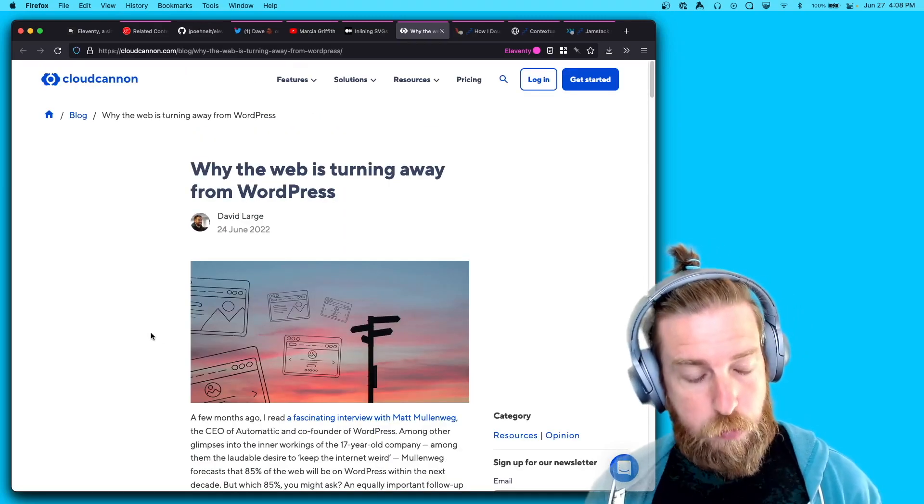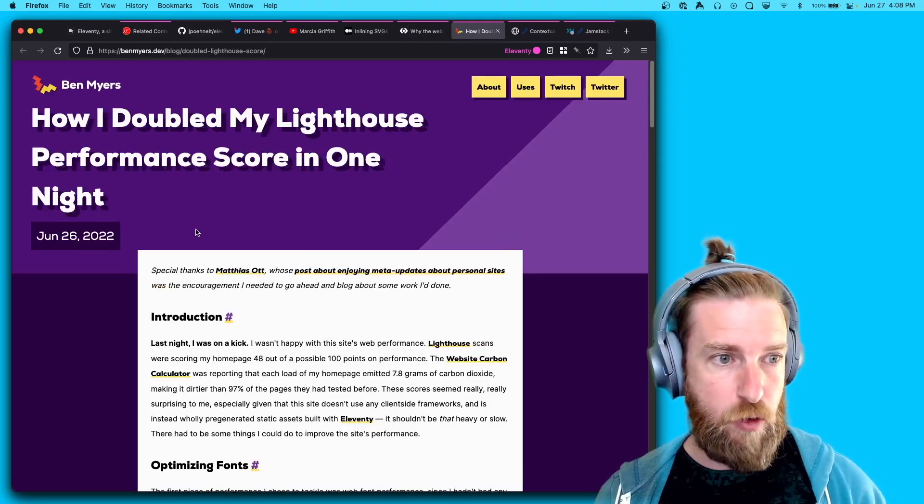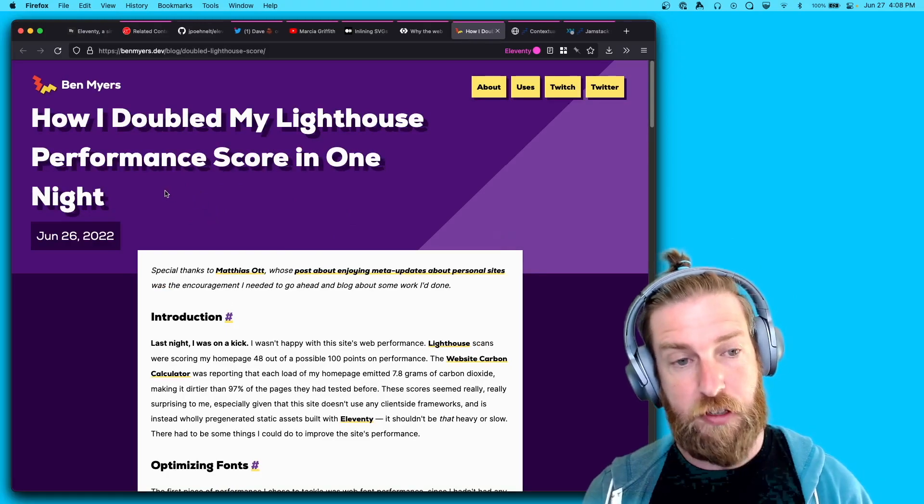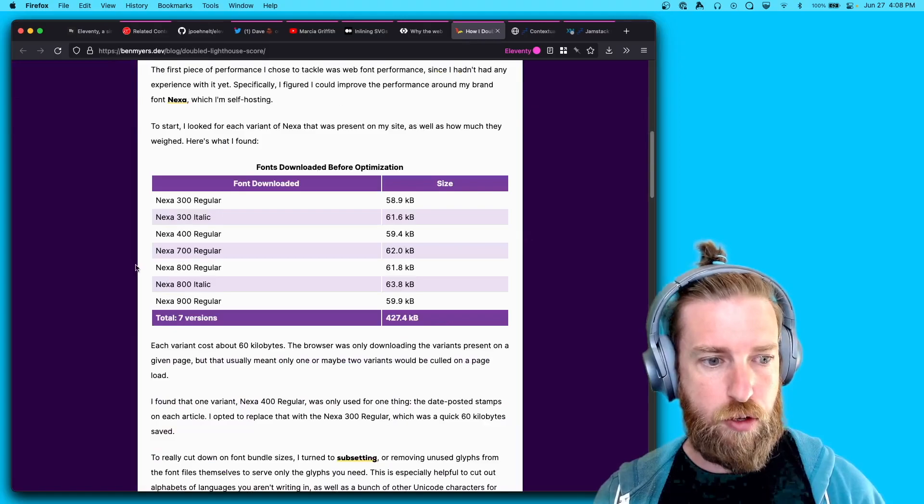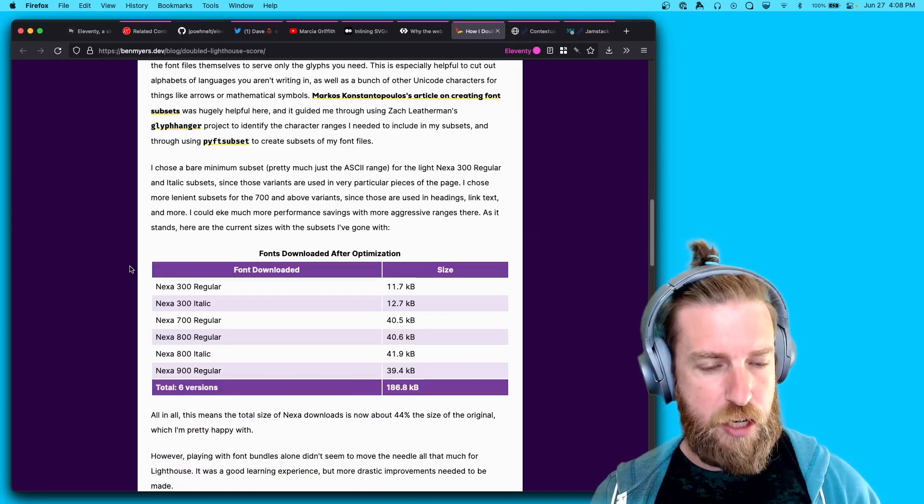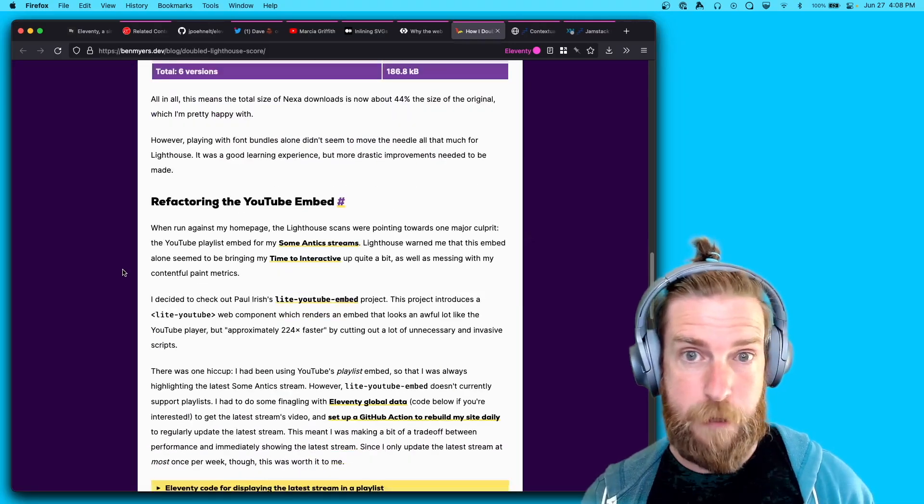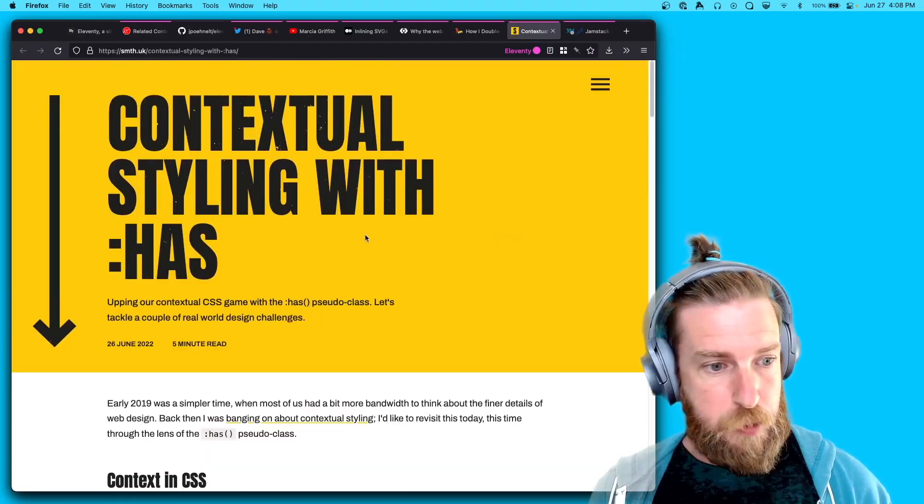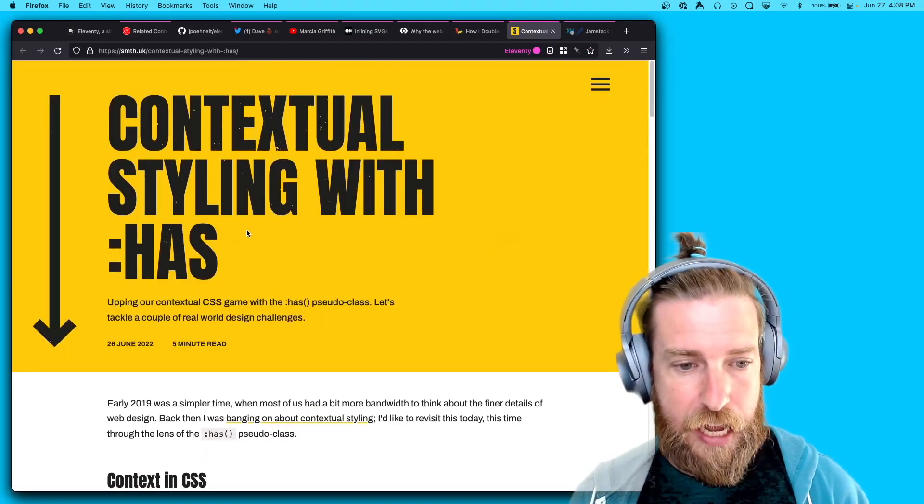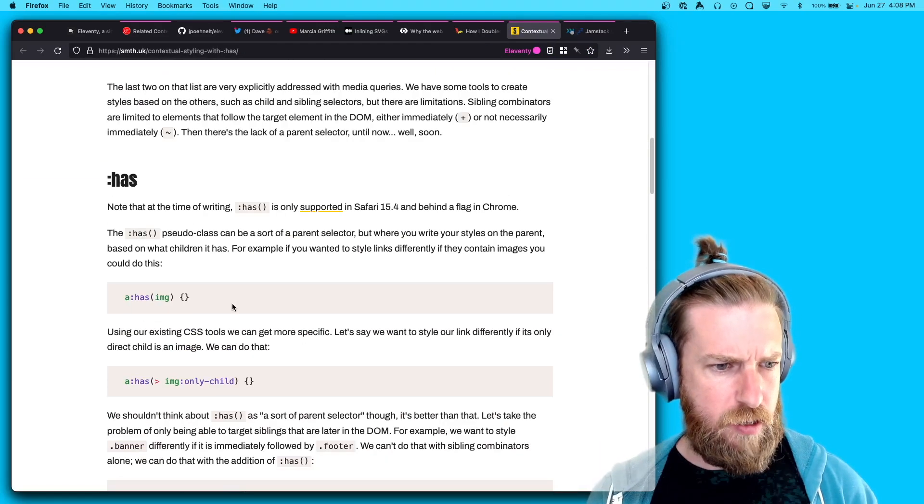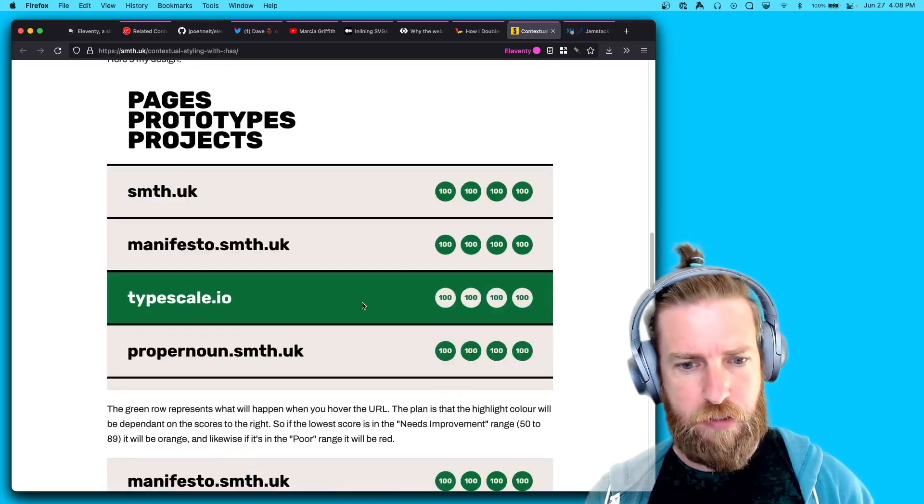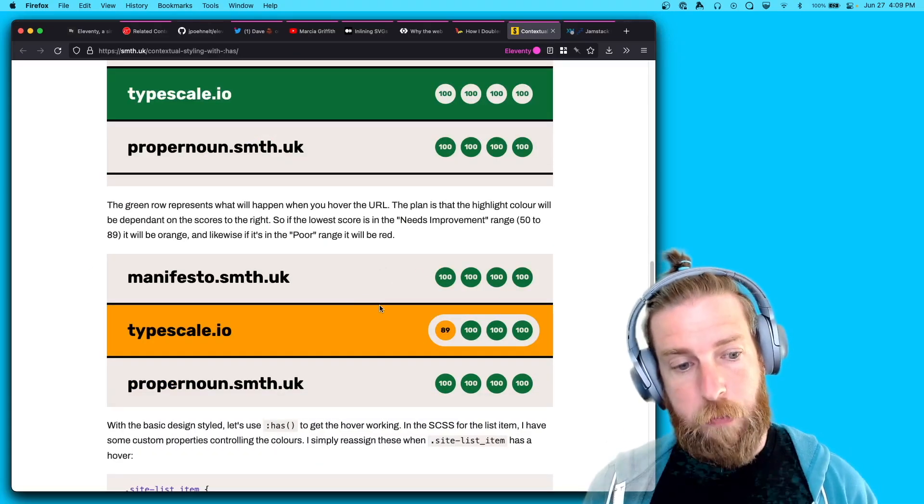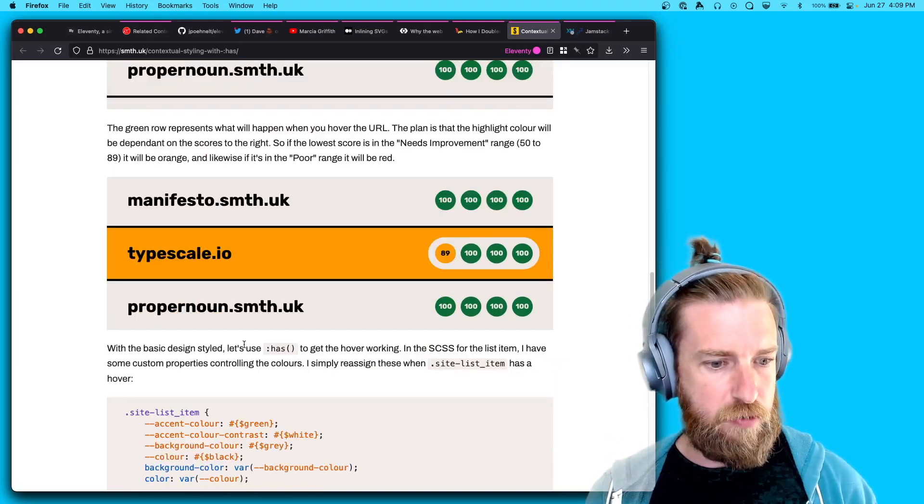Ben Myers had a great blog post about how they doubled their Lighthouse performance score. It's really just a very thorough rundown of the changes they made to improve the performance of their site. I thought it was great. Sam Smith wrote a blog post about the colon has pseudo class, and there is some tie-in to Eleventy down here, specifically with the Speedlify score web component and how to theme it. I thought it was really kind of a cool use case.